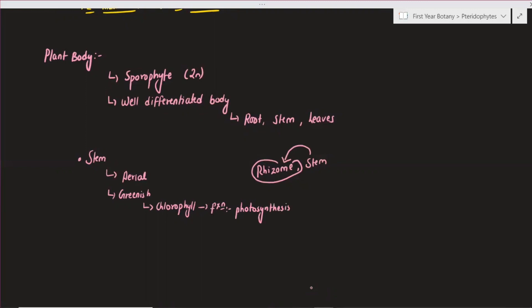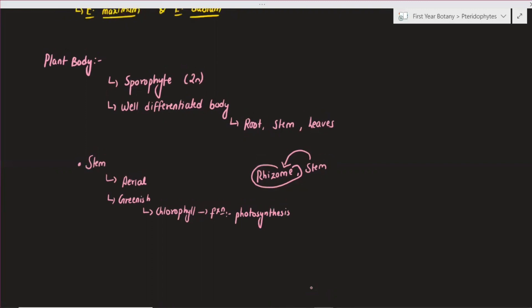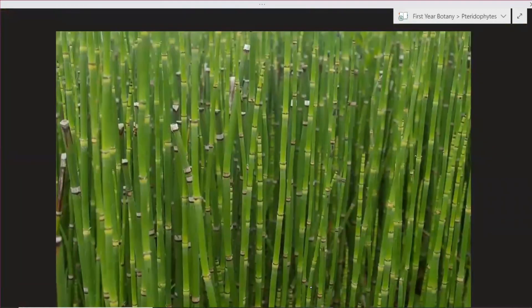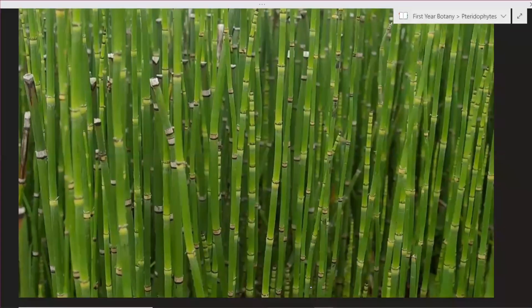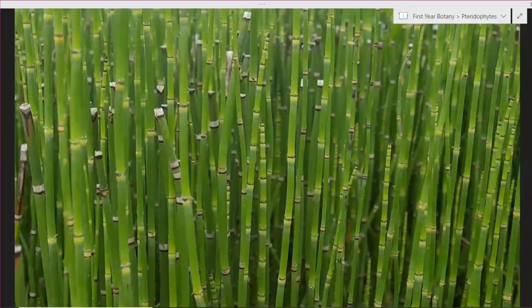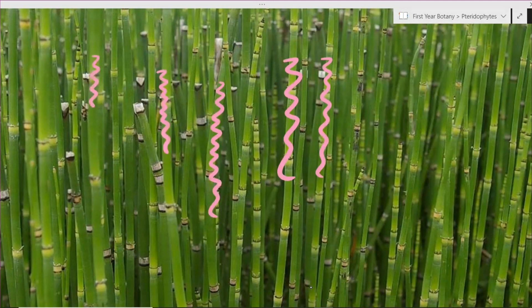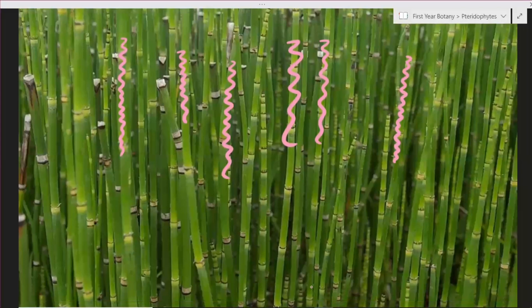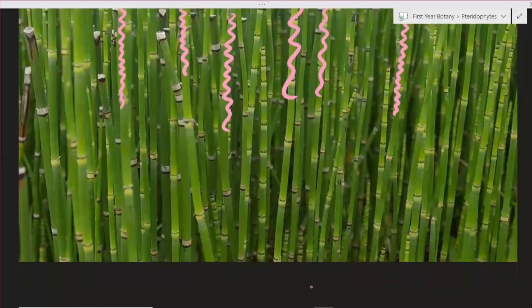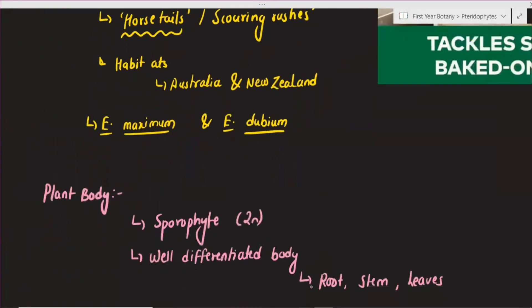Normally you have a leaf performing photosynthesis. However, in Equisetum the leaf is in a very reduced form. You have a stem with leaves, but the leaves are in reduced form. Generally chlorophyll is present in leaves in normal conditions, but in this case, the leaves are without chlorophyll and in a very much reduced form. Instead, the stem has got the chlorophyll pigment, so the stem performs photosynthesis.